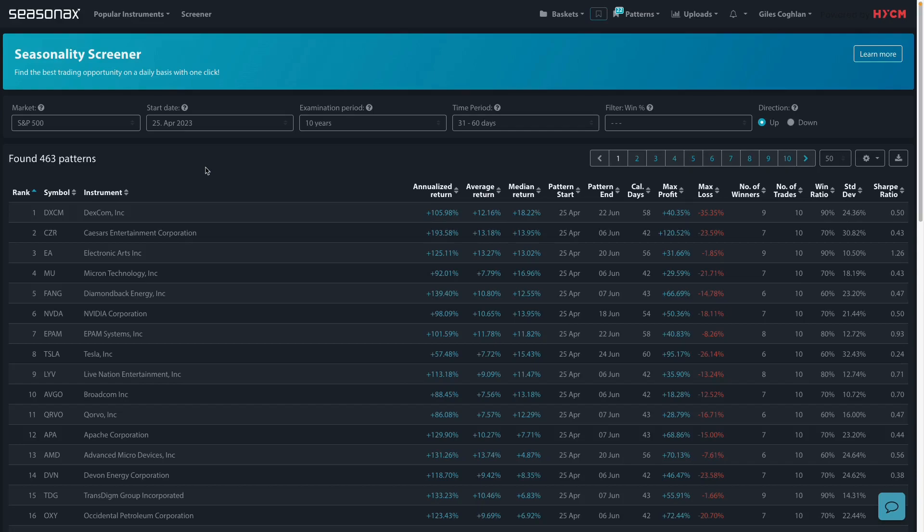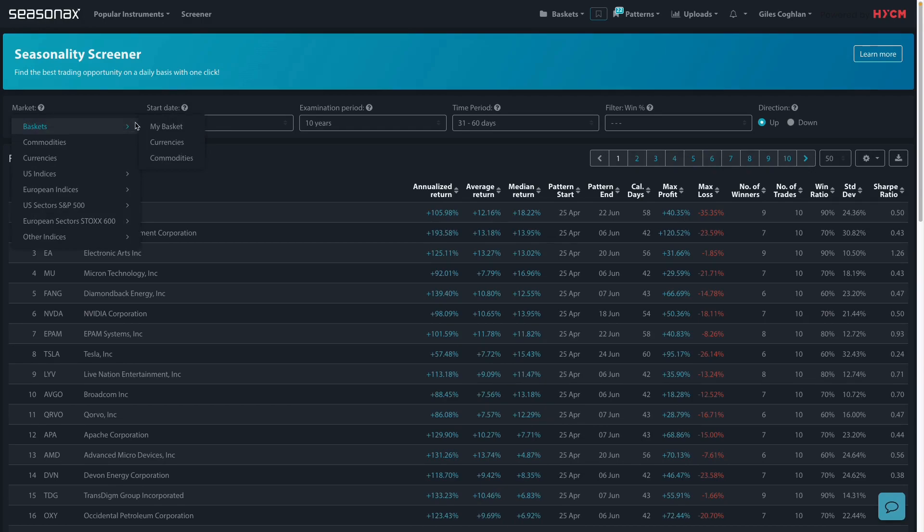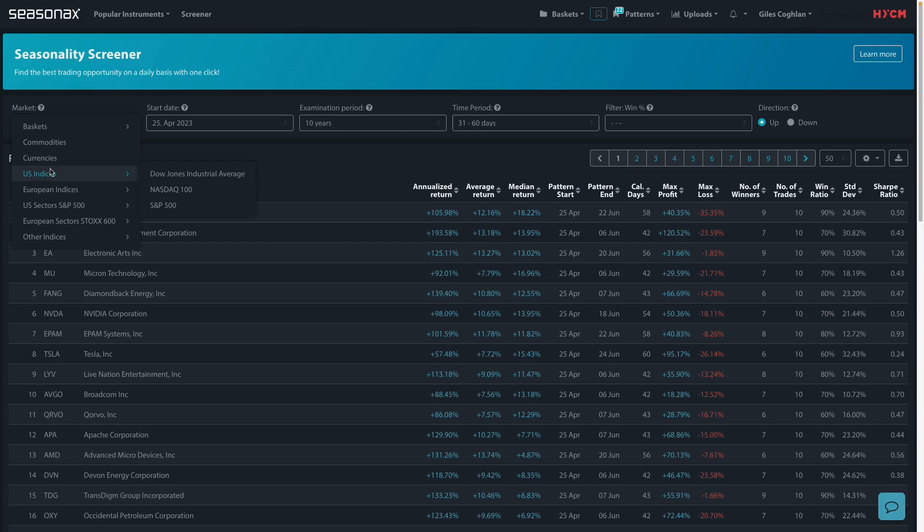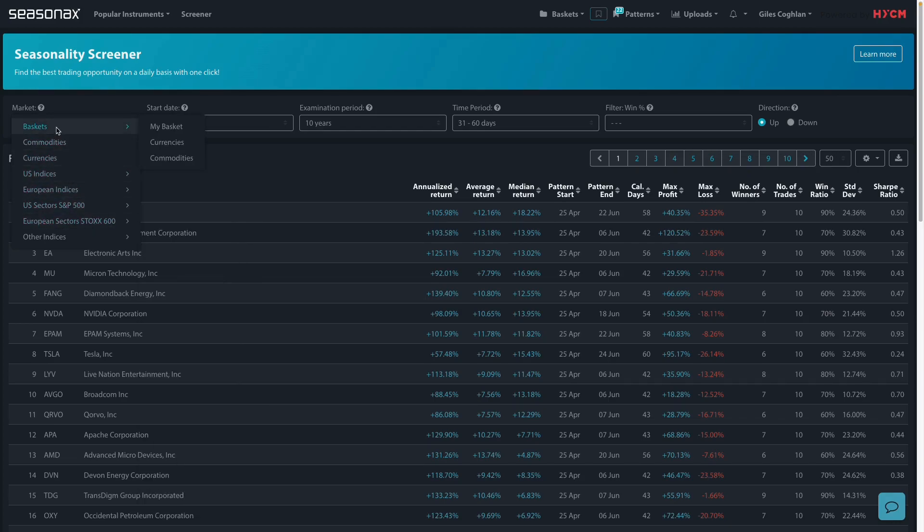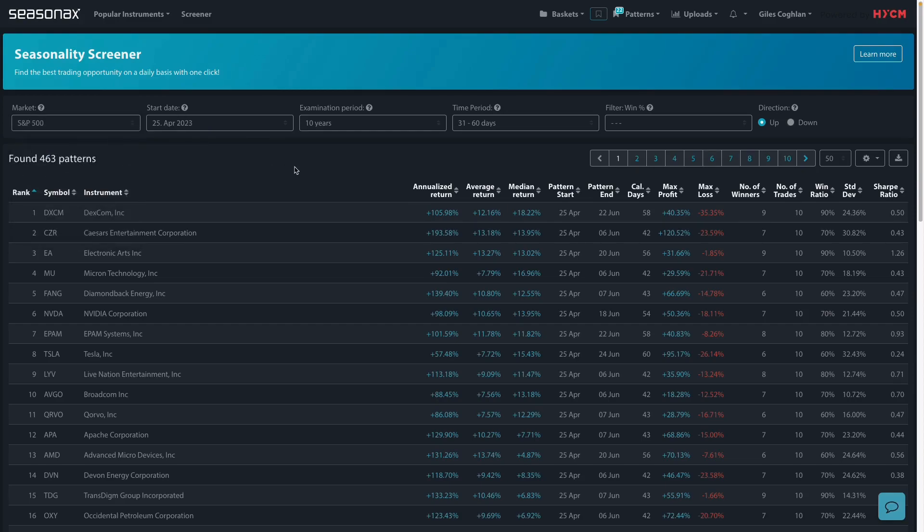Remember that HYCM clients can access the Seasonax product to analyze over 25,000 different currencies, indices, commodities, as well as individual stocks. All you need to do is contact your account manager for a free trial and you can get started right away.